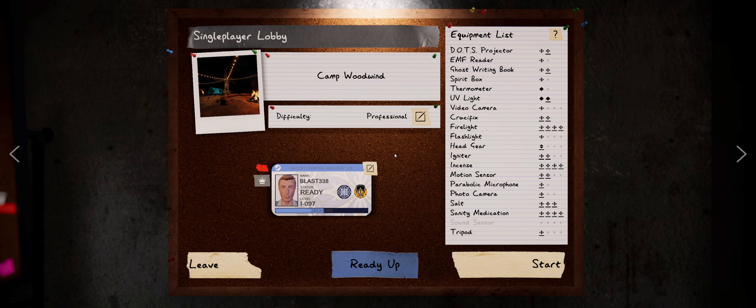So we're heading over to Camp Woodwind. After we played the other map, I kind of got a taste and wanted to go camping again. Hopefully this time we don't meet a Karen. So let's head over here and see what kind of trouble we can get into.